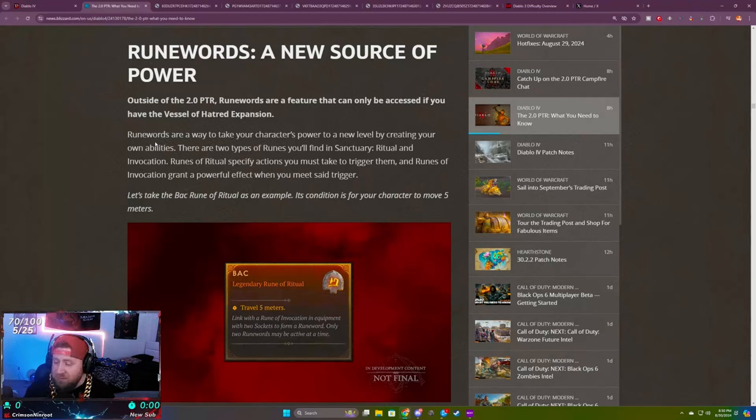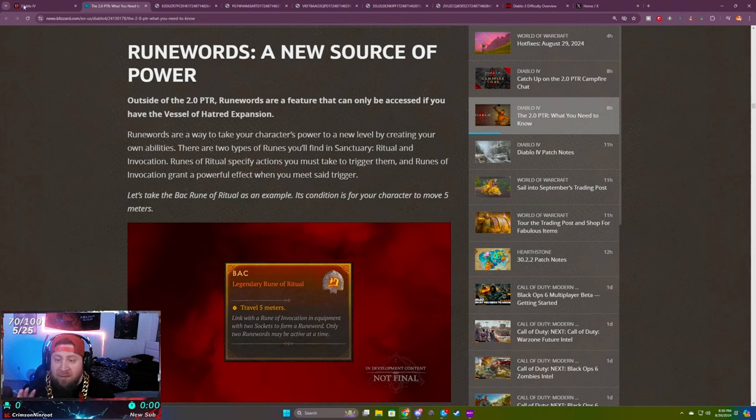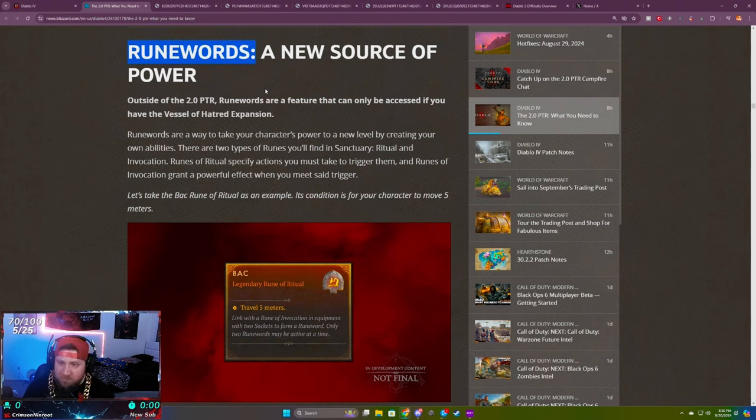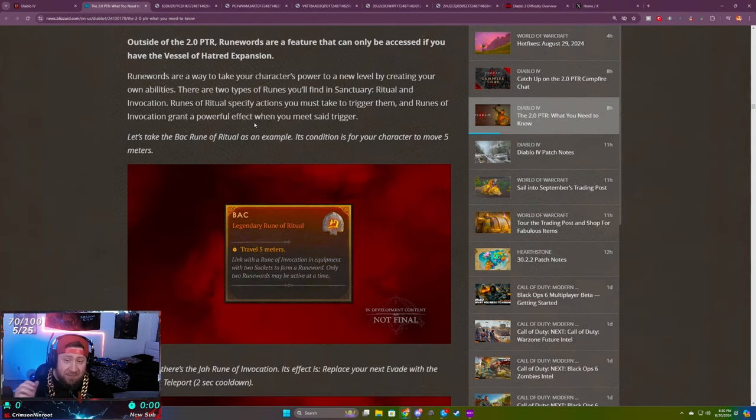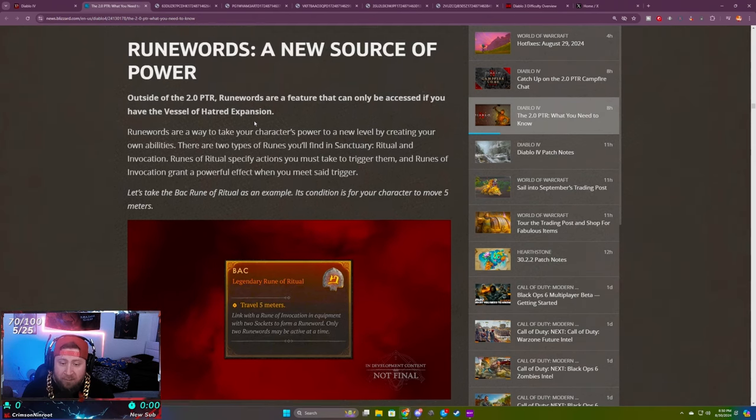What's up guys, War here, welcome back to the channel. Today we're going to do a full explanation of the new rune words and how they work coming to Diablo 4 Season 6 with the brand new expansion.